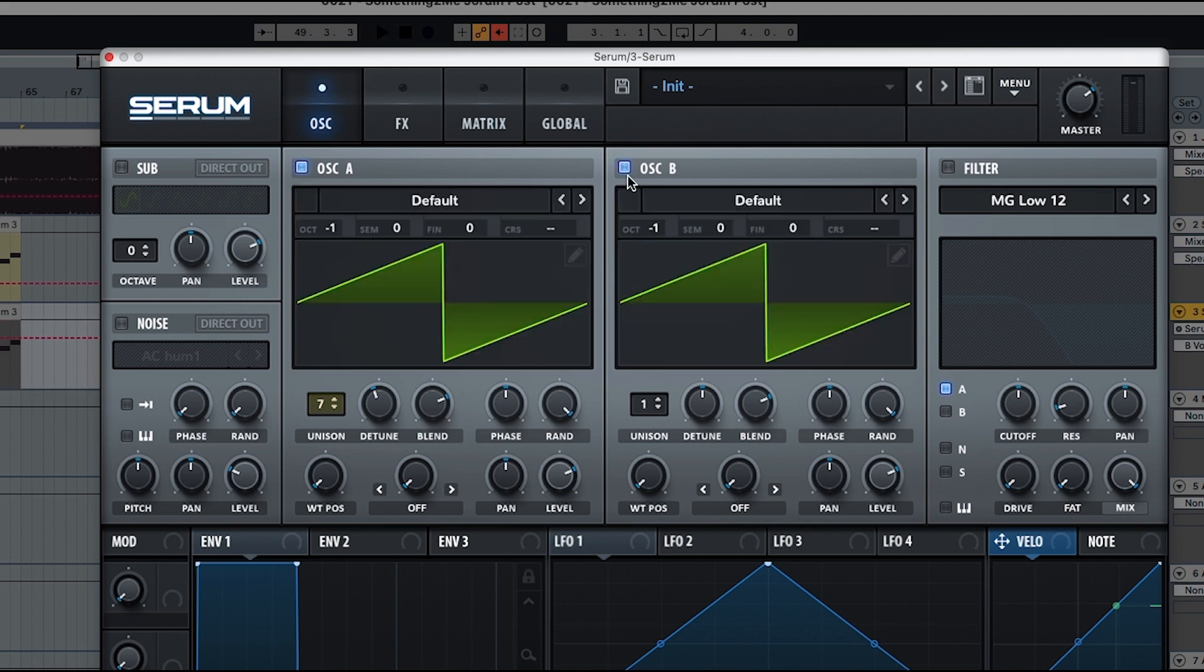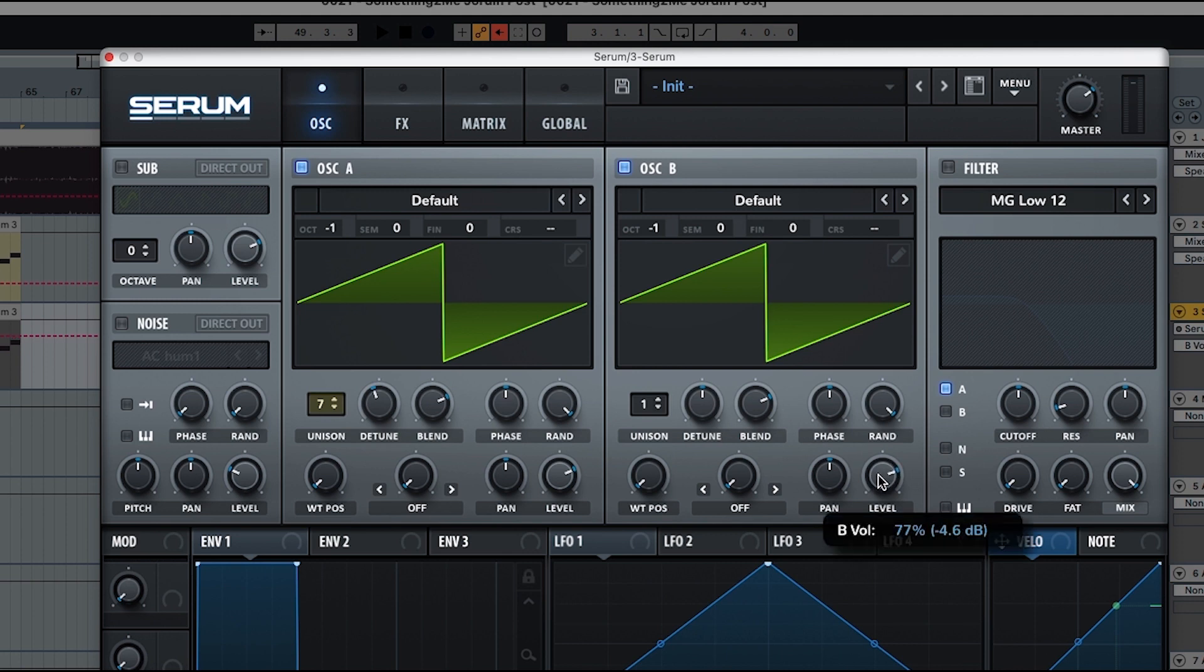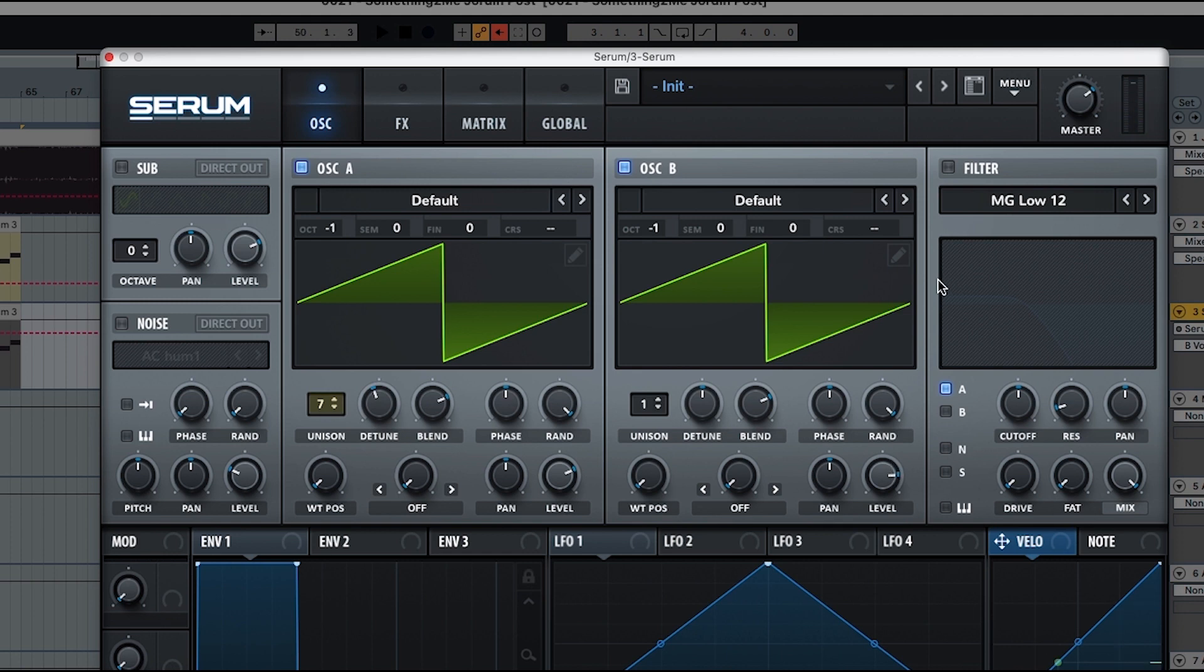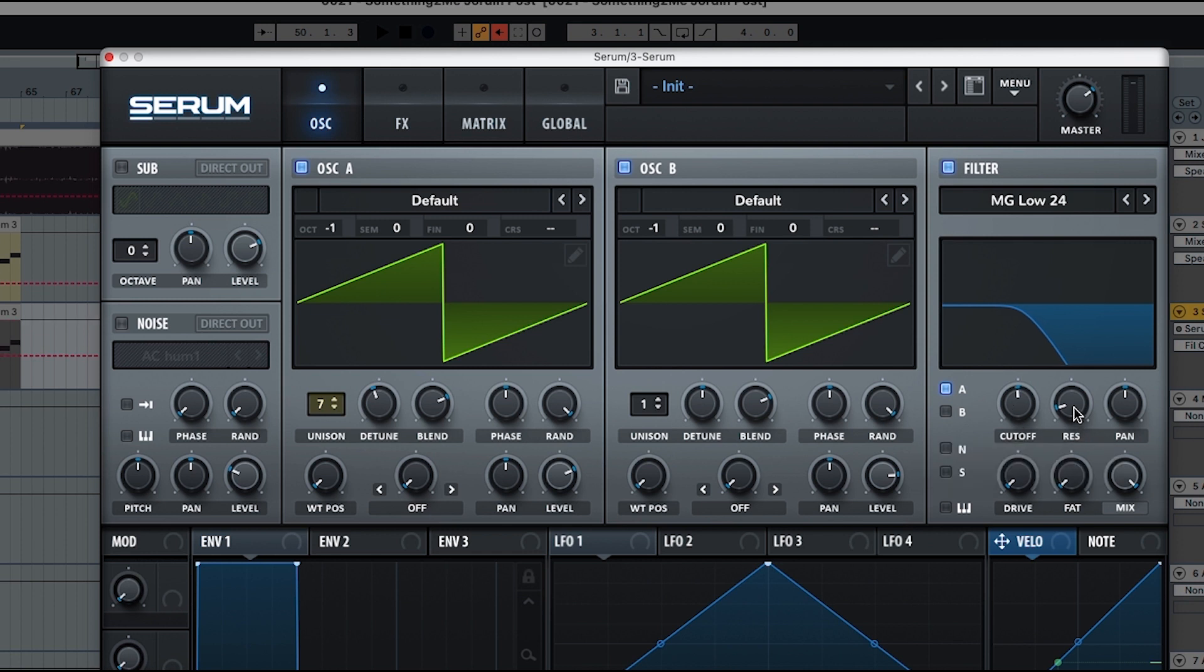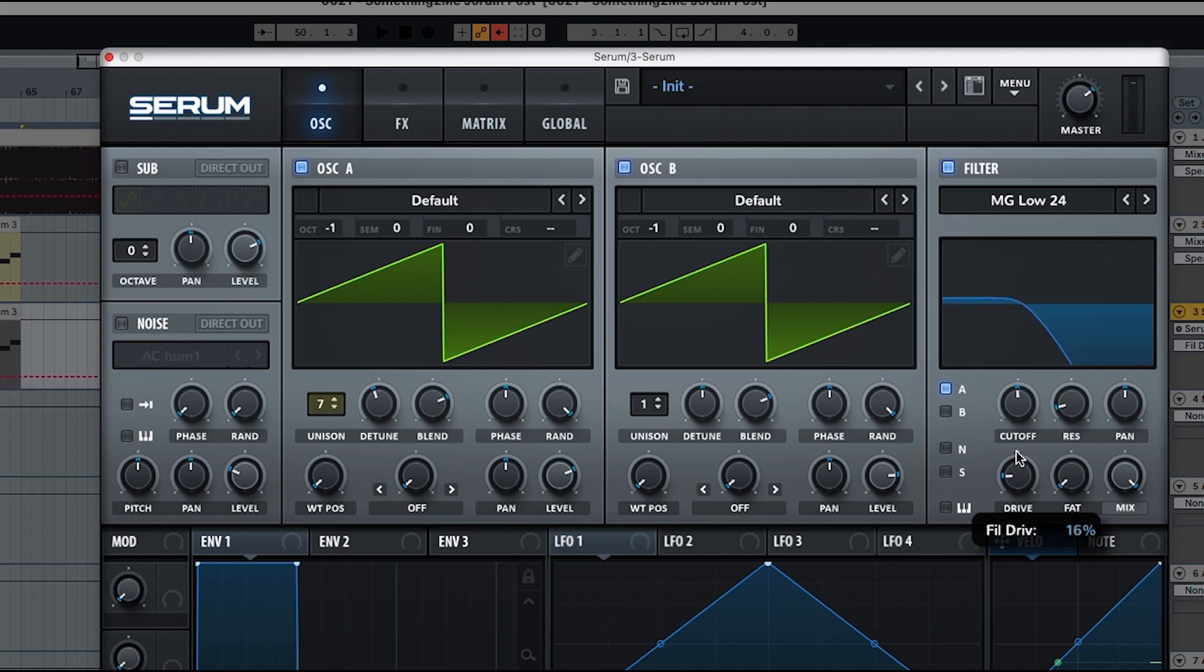So what we're going to do here, we're going to also put the level of oscillator B to 83%. And now we're going to activate the filter MG low 24. We're going to put the cutoff to 373. The resonance is going to keep it at 10% and the drive to 19. And we're going to select A and B.